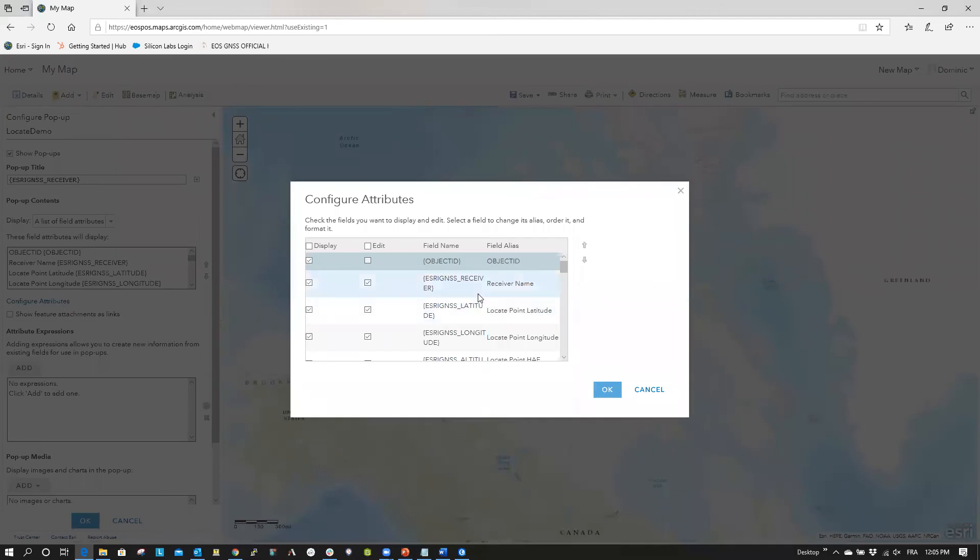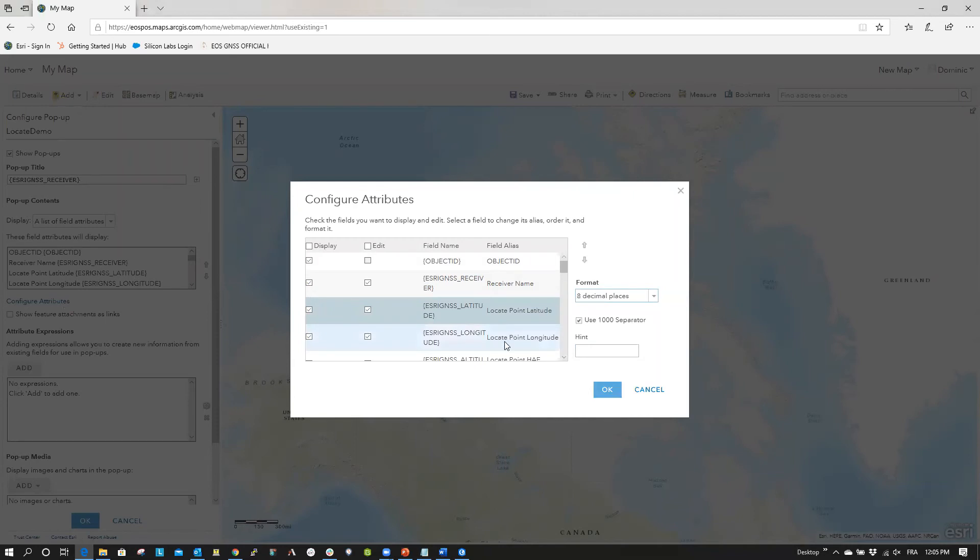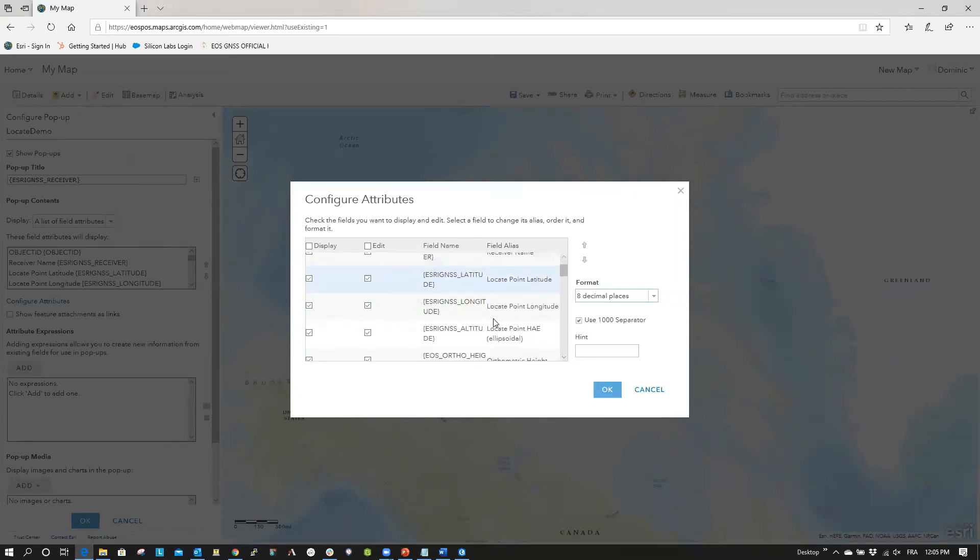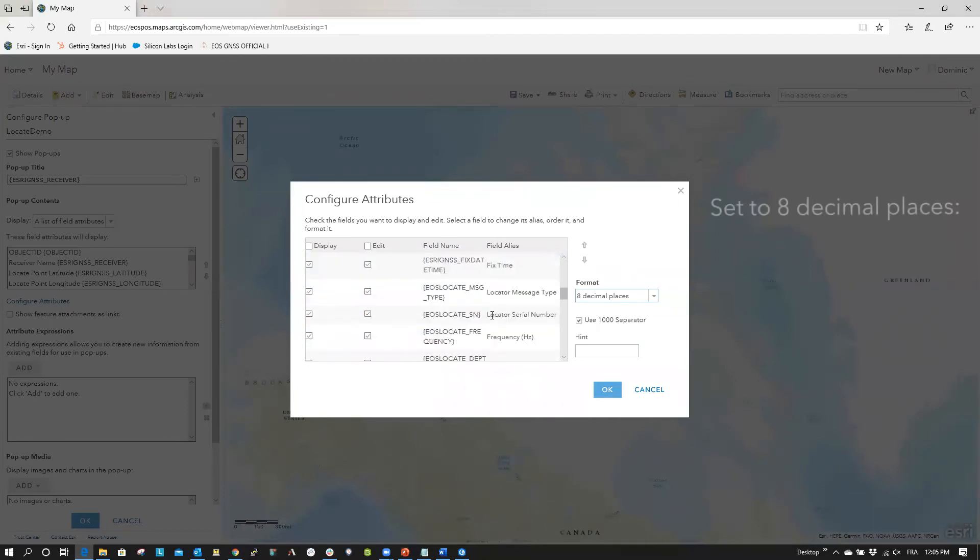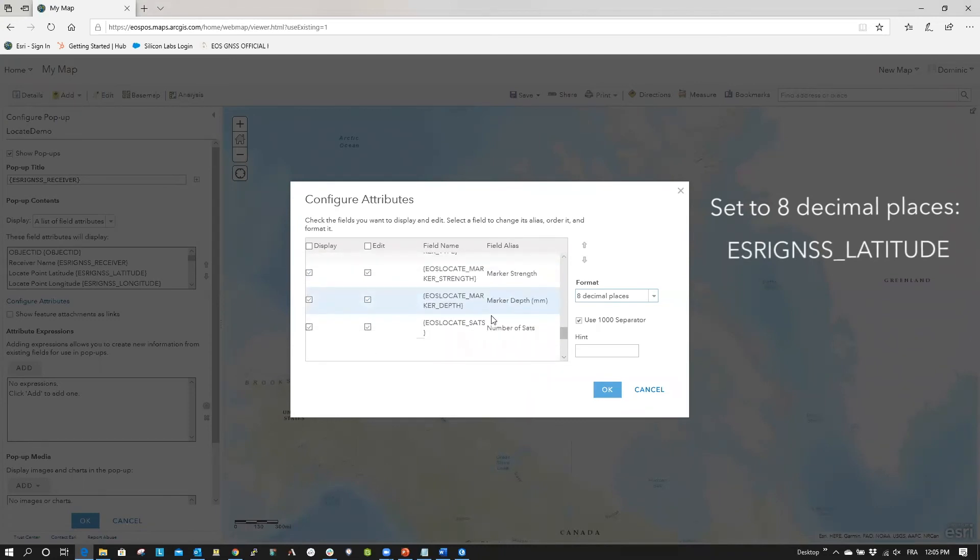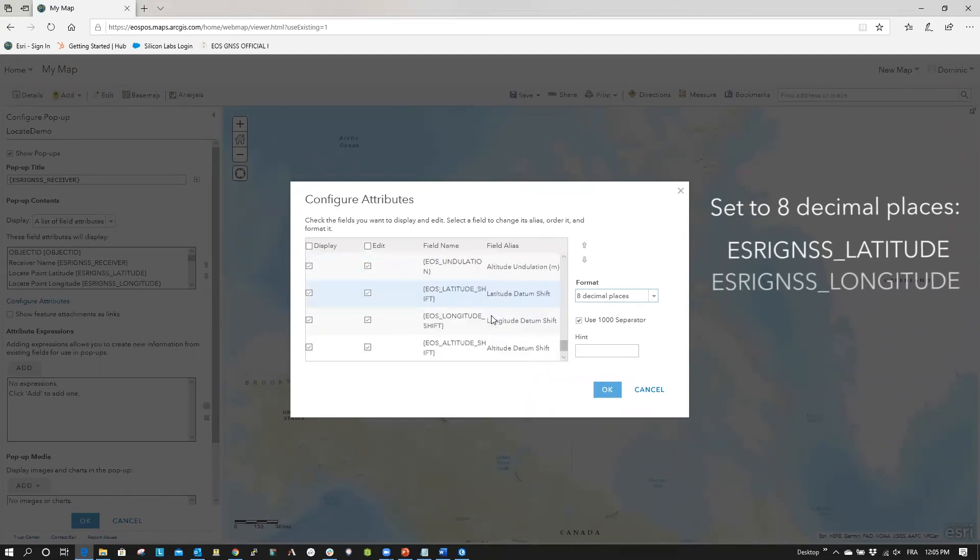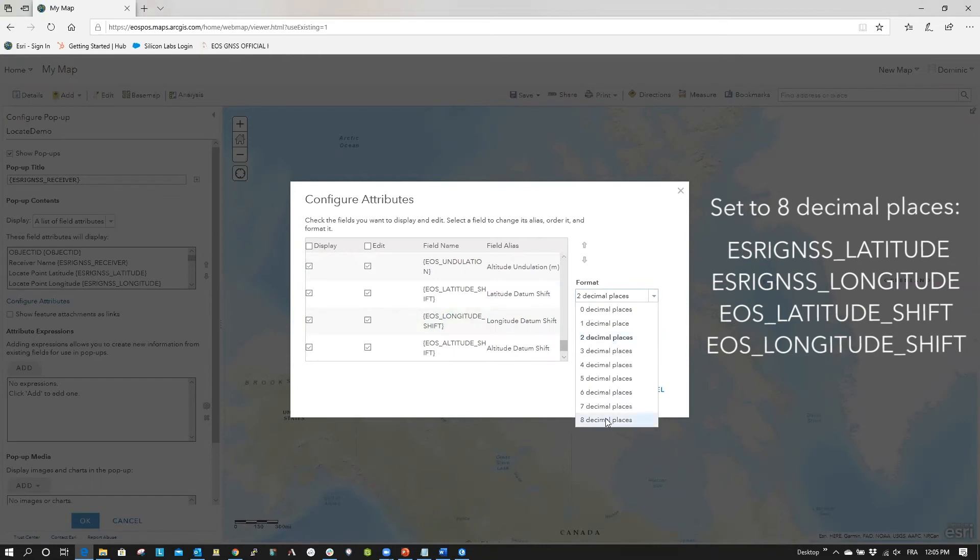Now, in the Configure Attributes Popup, select all fields that contain latitude and longitude values. Set the format to eight decimal places, and then click OK. Do this for every latitude or longitude point. For latitude and longitude, you will modify four total fields, including Esri GNSS underscore latitude, EOS underscore latitude, EOS underscore latitude underscore shift, and EOS underscore longitude underscore shift.